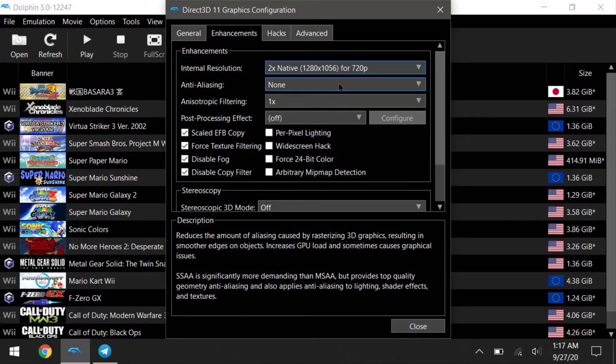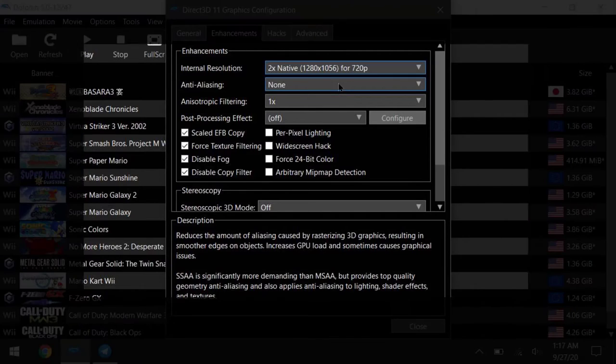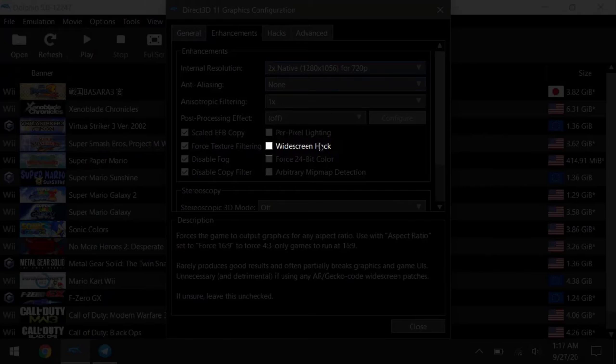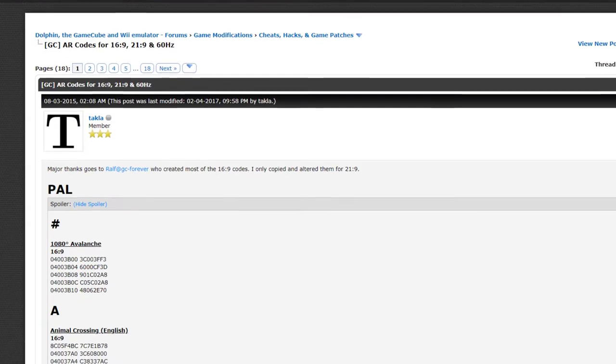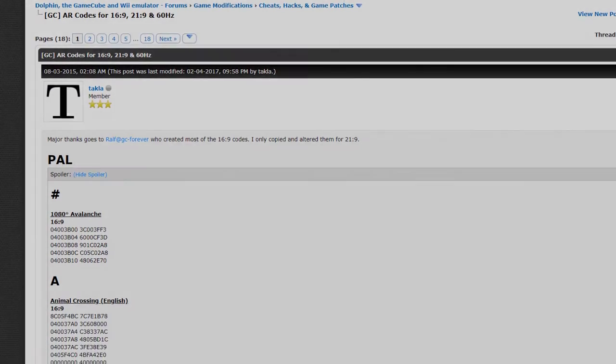If you want your game to scale to 16 by 10, check the widescreen hack box. Otherwise, keep it off, and if you want widescreen support for older 4 by 3 games, here's a link to some cheat code that will get you proper widescreen support with the in-game HUD scaling properly.